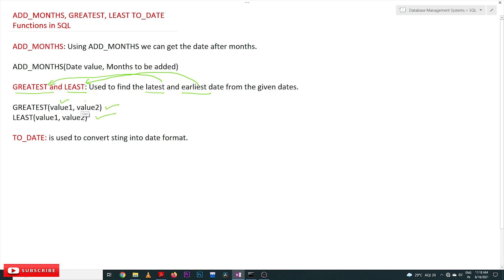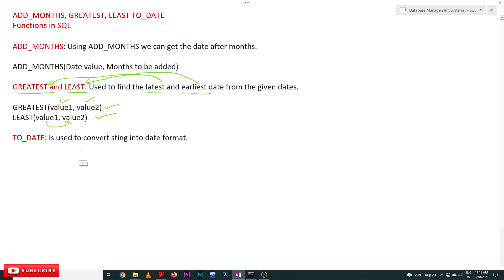The syntax for GREATEST and LEAST takes value one and value two as parameters. Based upon these values, GREATEST returns whichever is the latest date. Similarly, LEAST among these two values returns the earliest date.